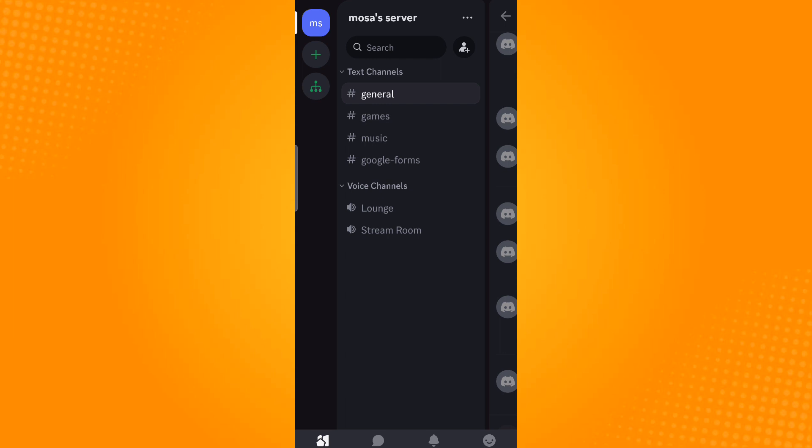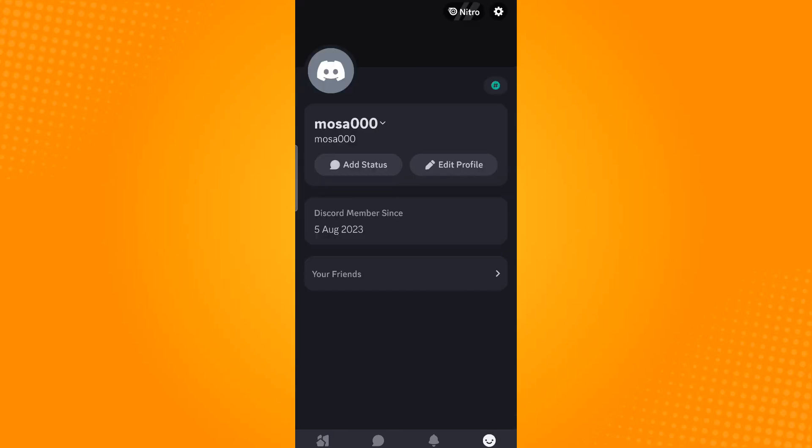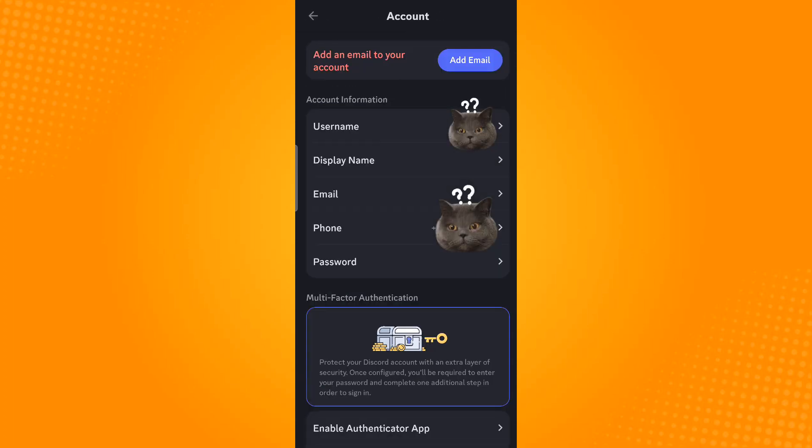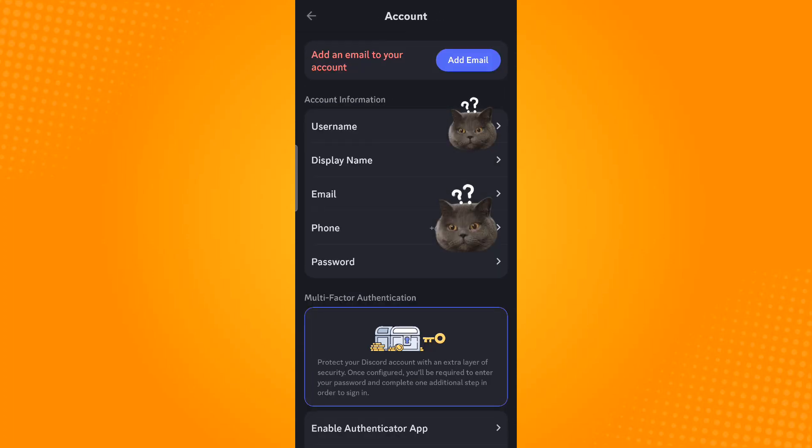In that bar is the icon. Tap on that icon and then on the top right corner you will see the gear icon or the settings icon. Tap that and then go to Account. Now select Phone.